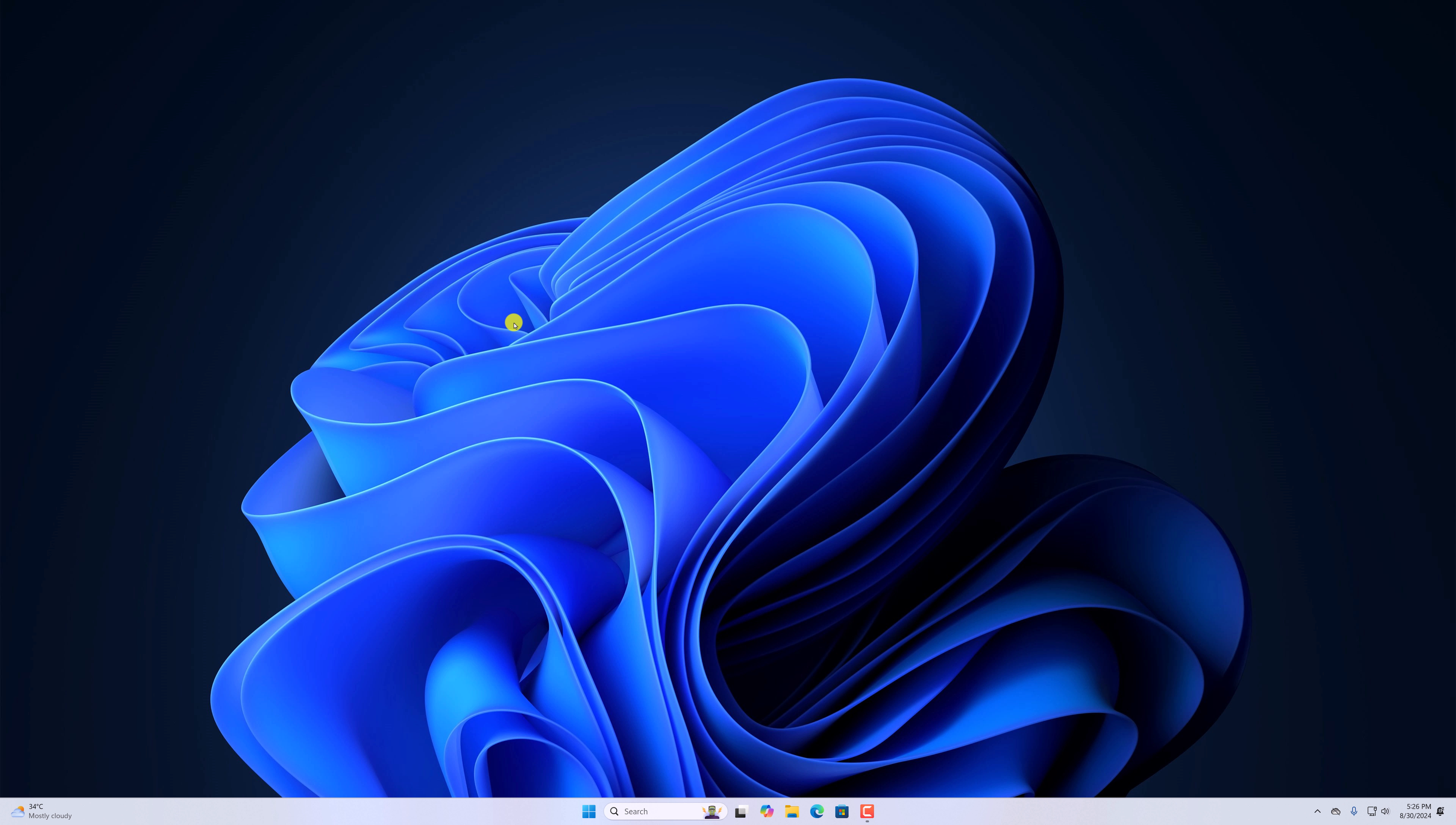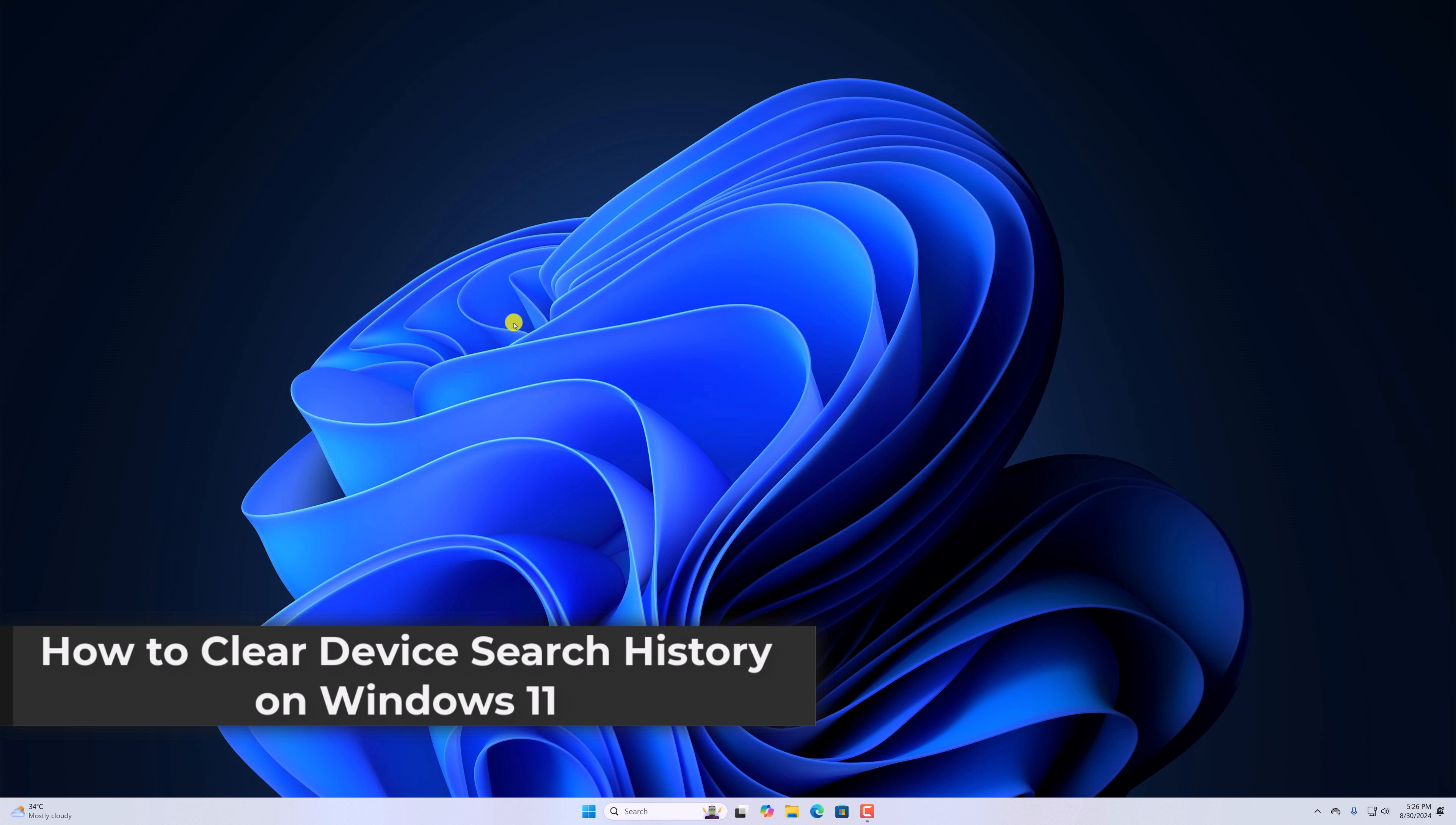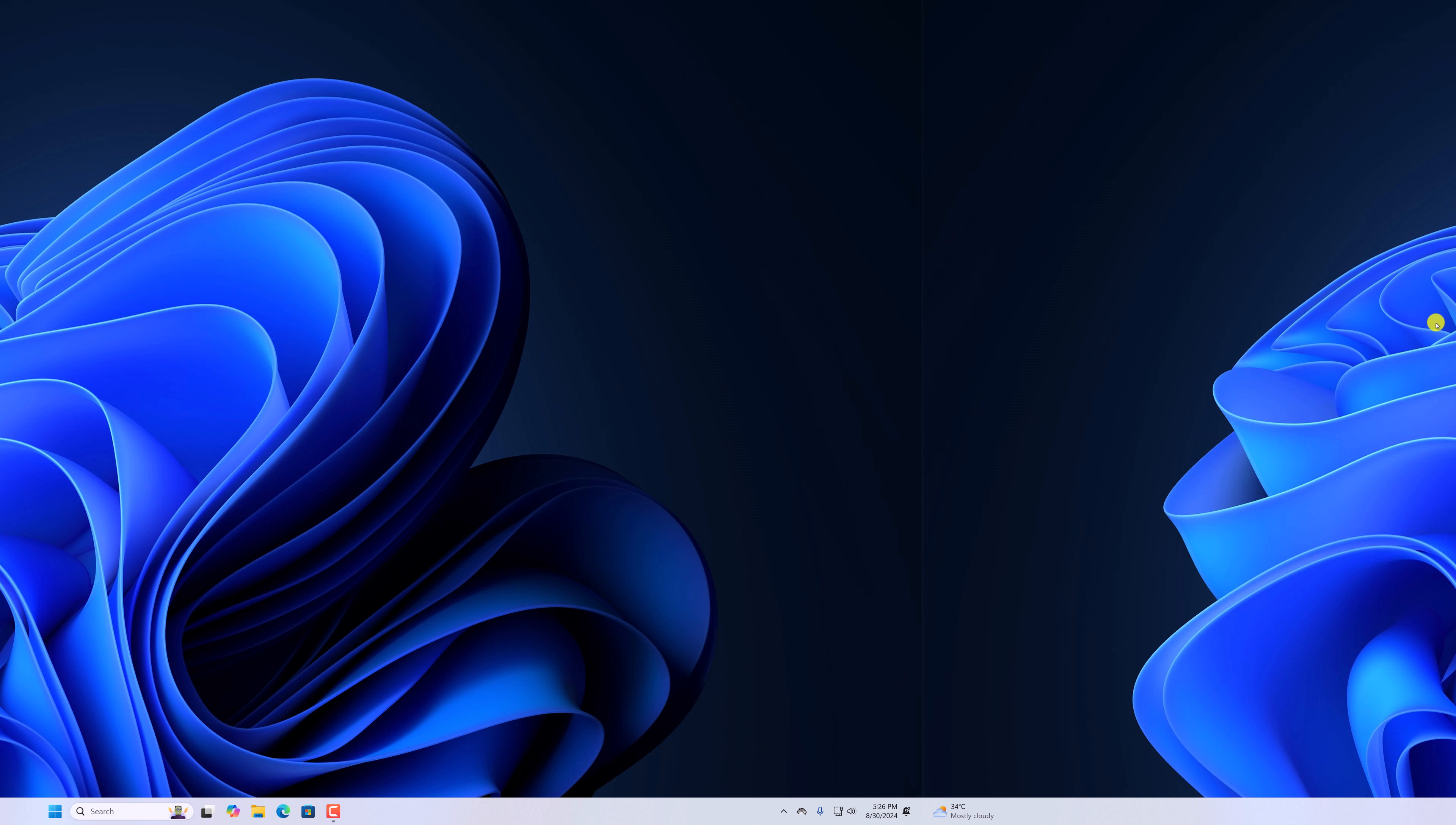Hello everyone, I'm back with another video. Here in this video, we'll discuss how to clear device search history on Windows 11. So with that being said, let's get started.